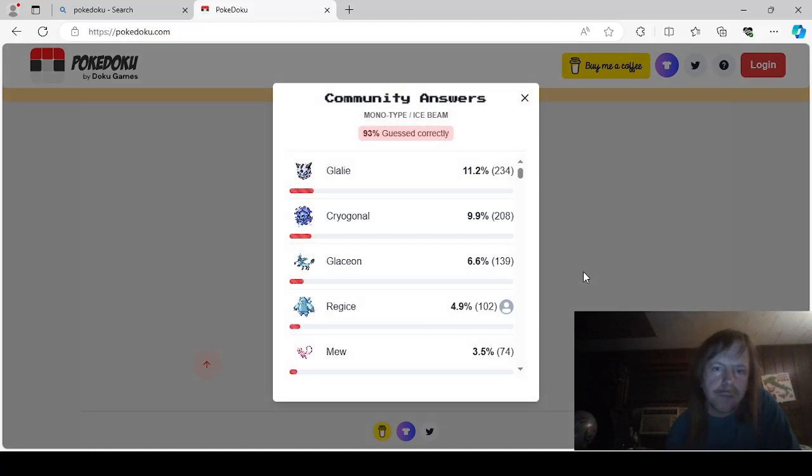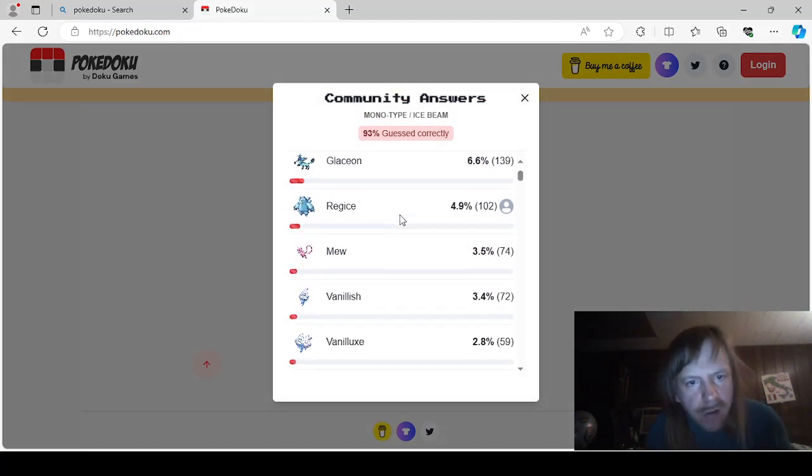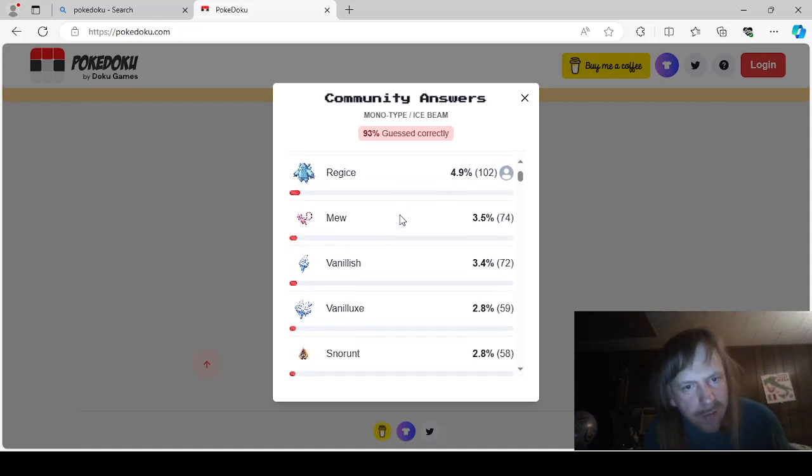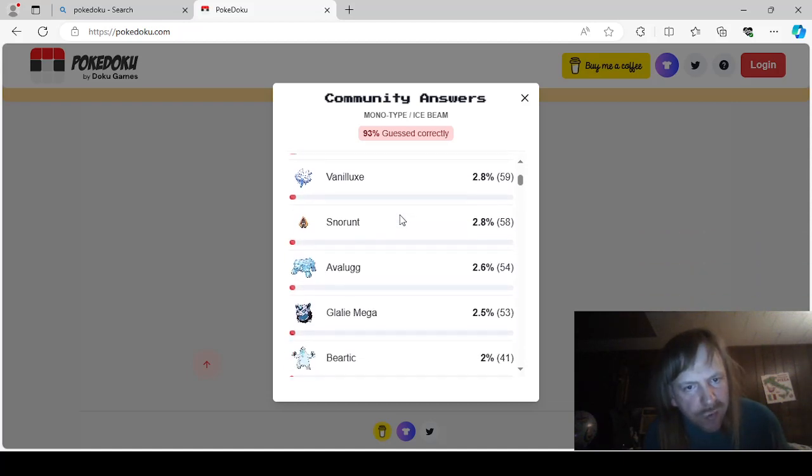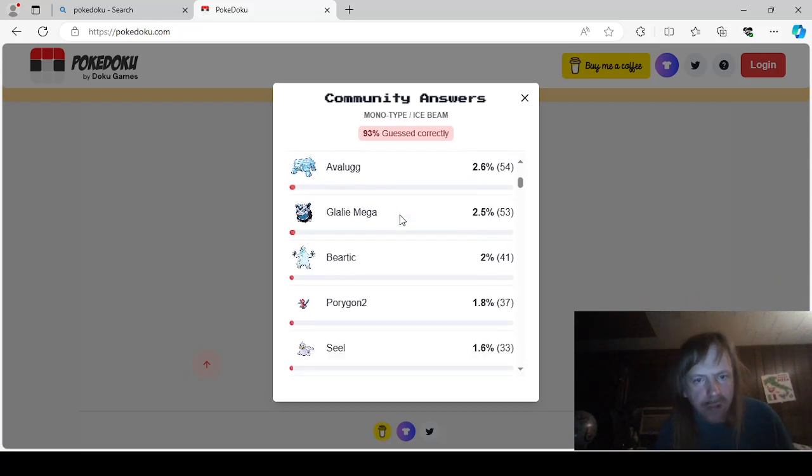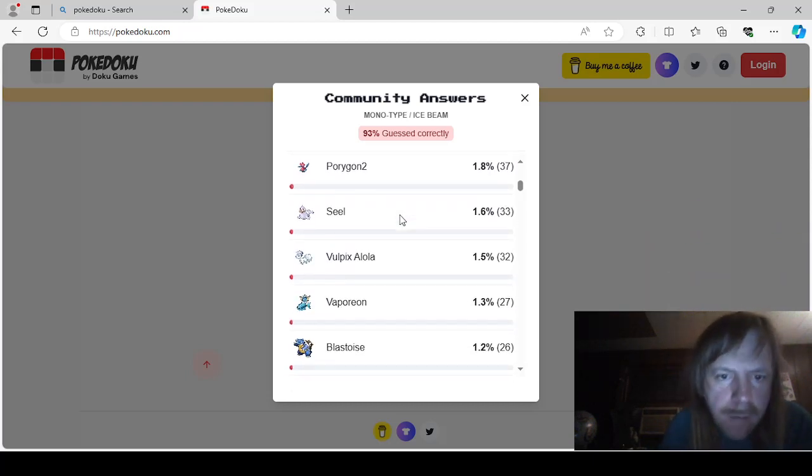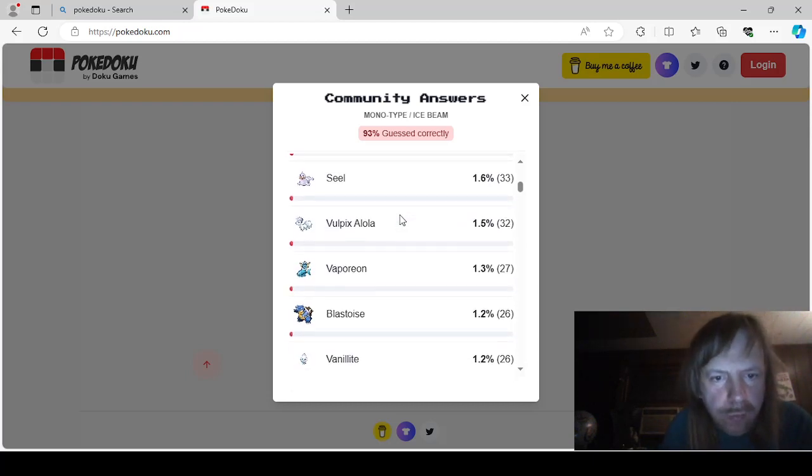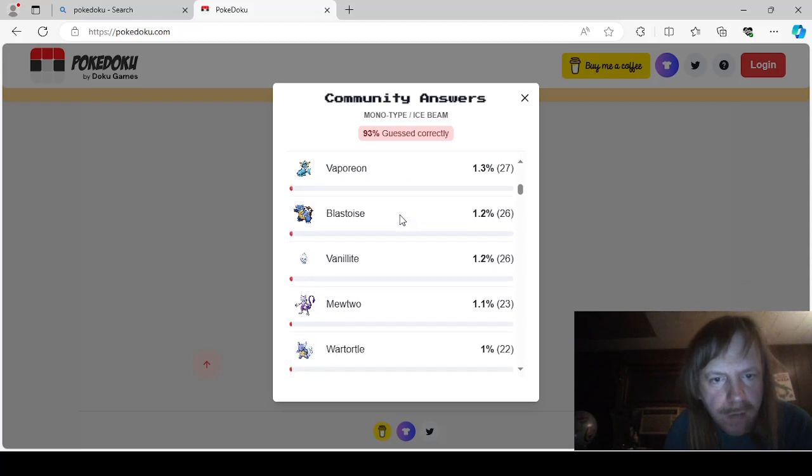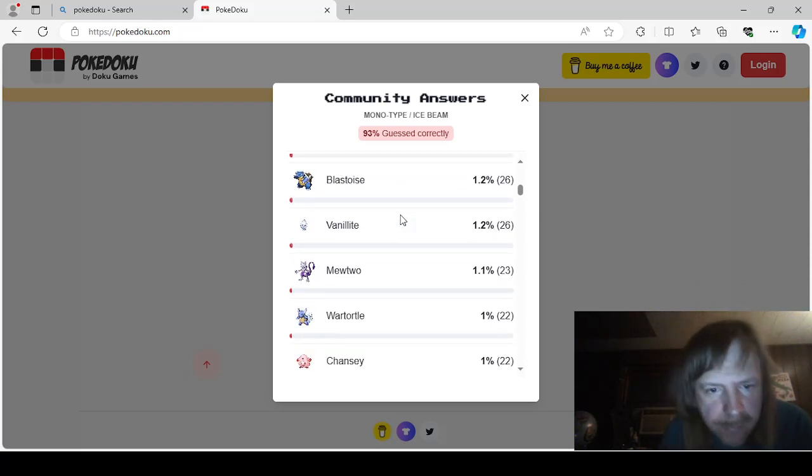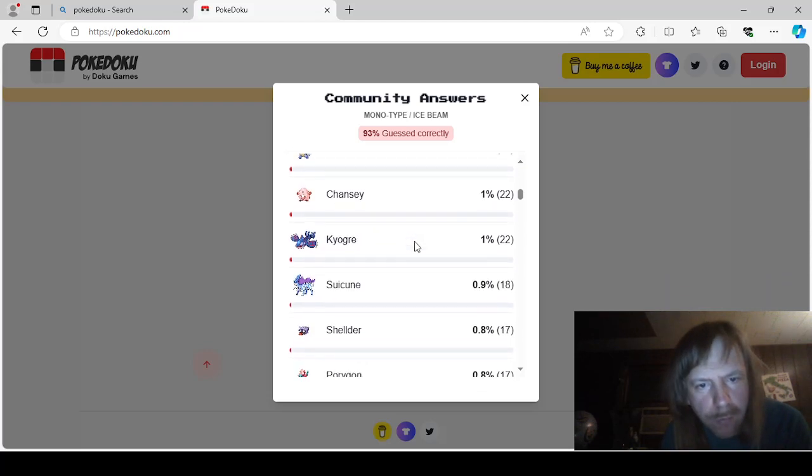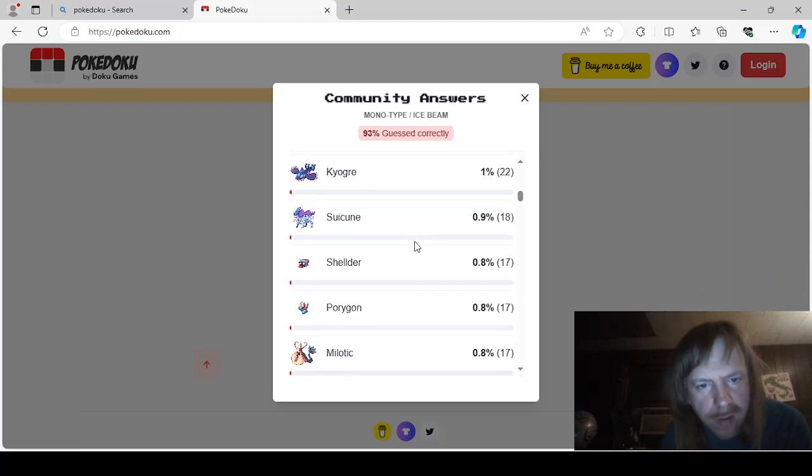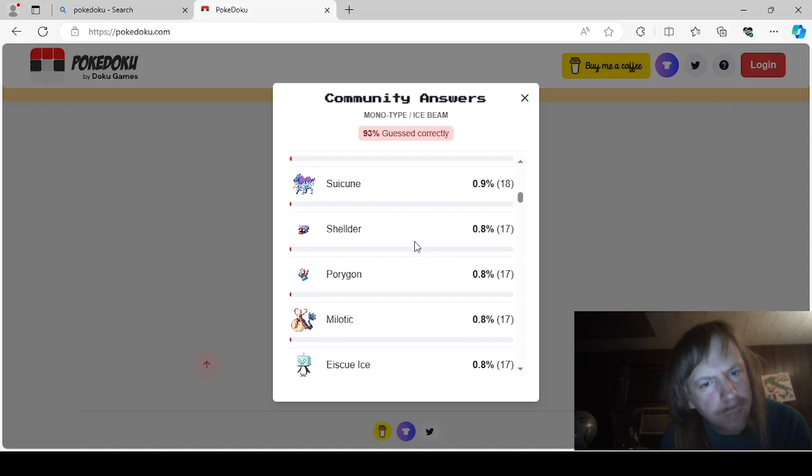Let's go to this one. Monotype Ice Beam. Glalie. Cryogano. Glaceon. Regice. Mew. Vanillish. Vanillux. Snowrun. Evalug. Mega Glalie. Beartic. Porygon2. Seal. Alolan Vulpix. Vaporeon. Last Toas. Vanillite. Mewtwo. Wartortle. Chansey. Kyogre. Suicune. Aka. Suisui.